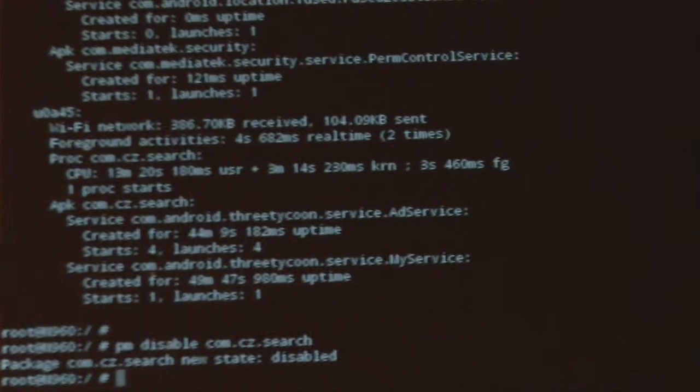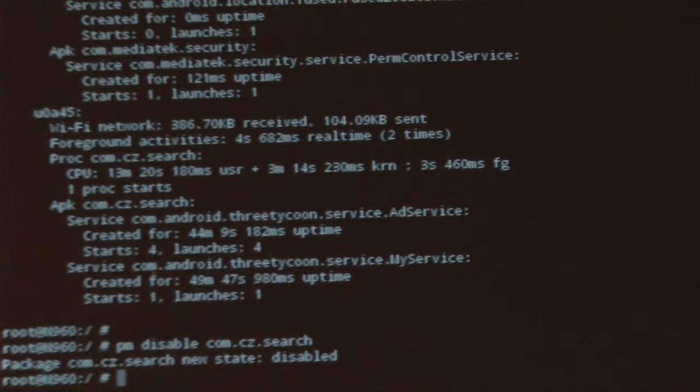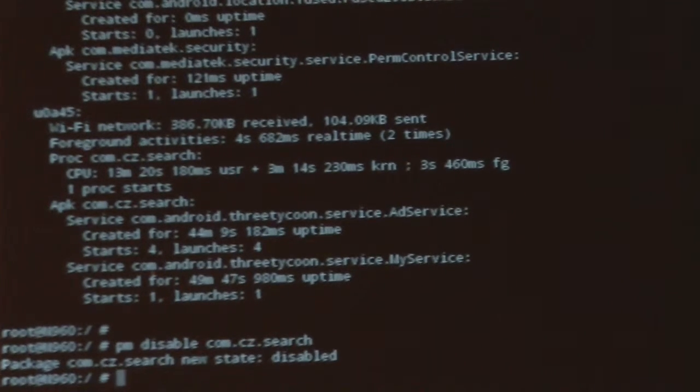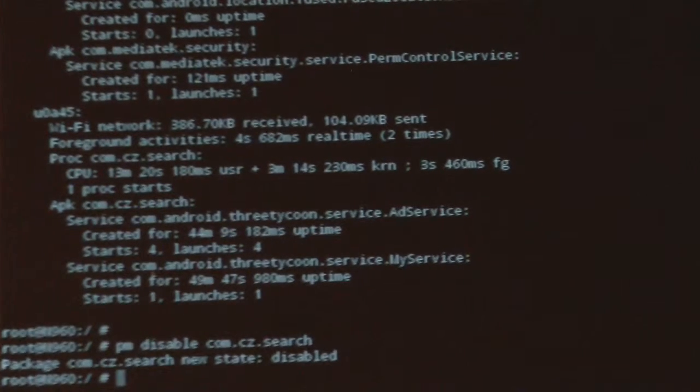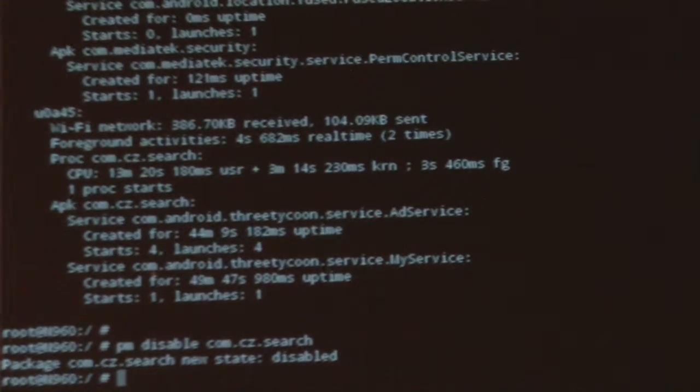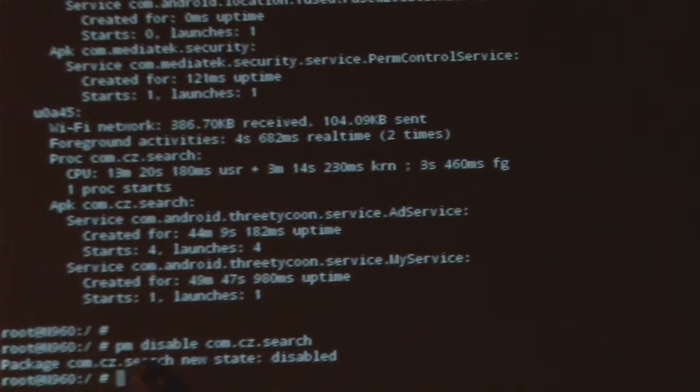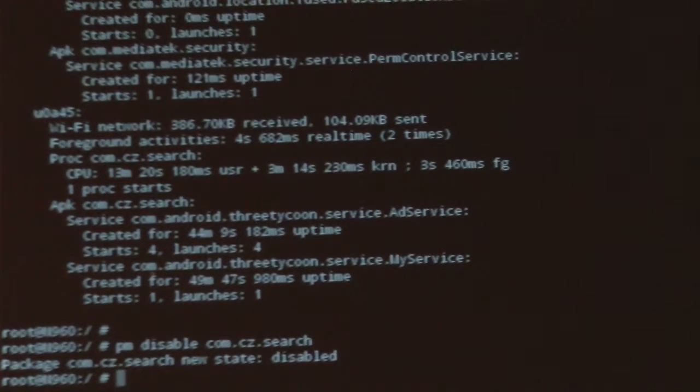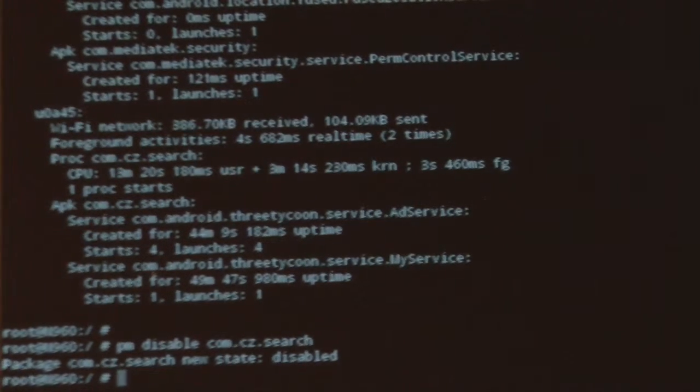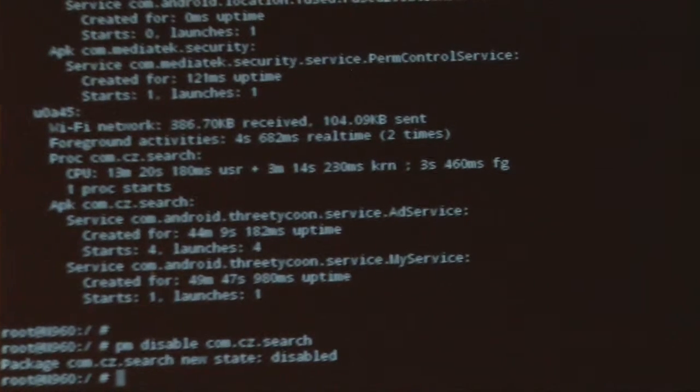So, the package will no longer start up automatically and will not run until it's re-enabled. It's almost the same as hopping into the app manager and disabling that app, except we do not see it in the app manager.